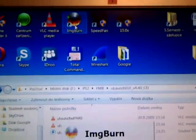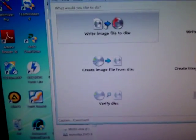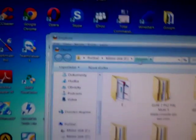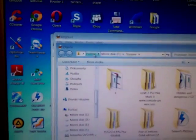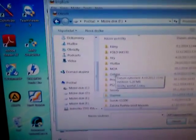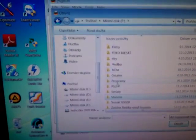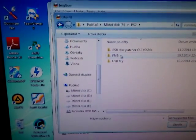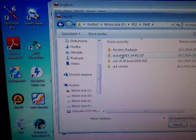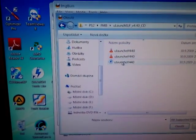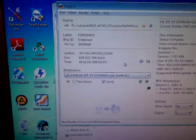For example, use ImgBurn. Here, write image file and check the source. Here I have this file.